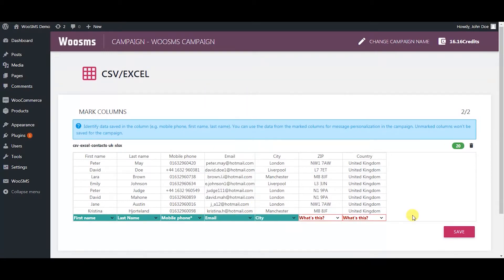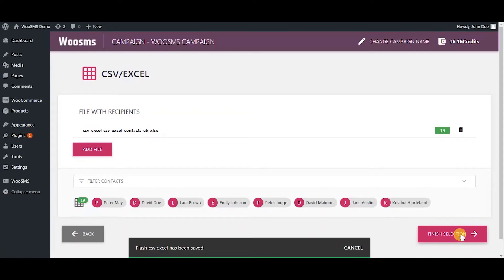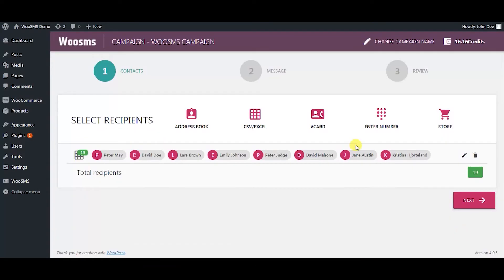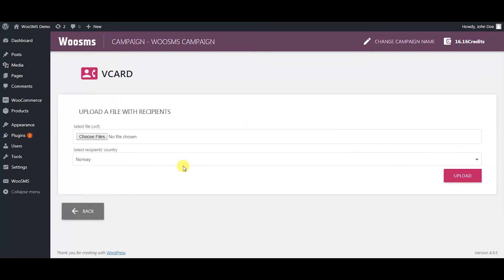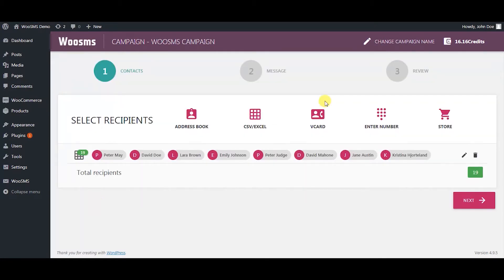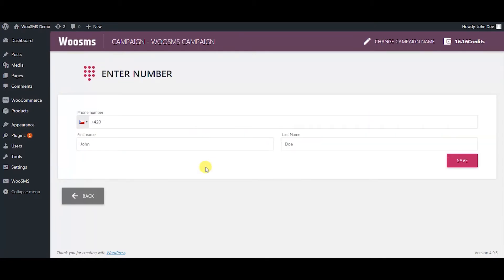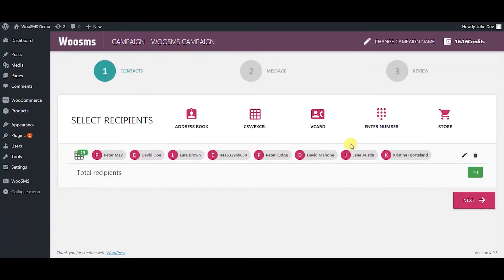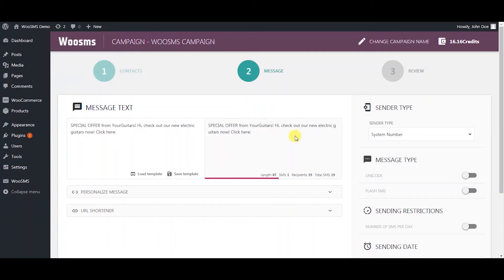This can be used for message personalization. You can choose to upload your files via vCard, enter numbers manually, and import contacts from your WooCommerce store. When you are done with contacts import,